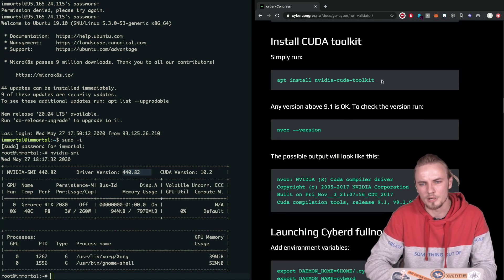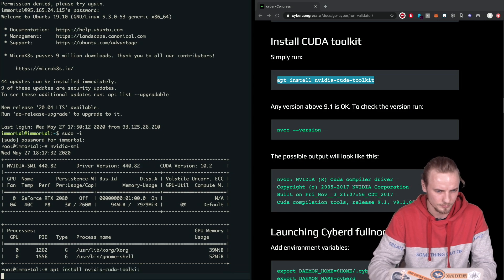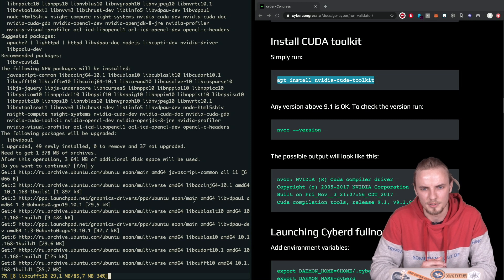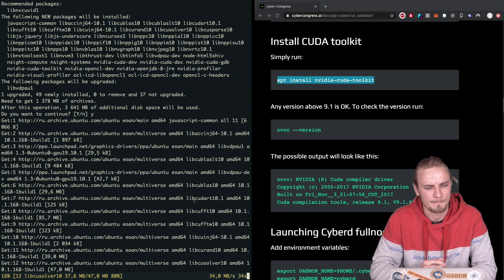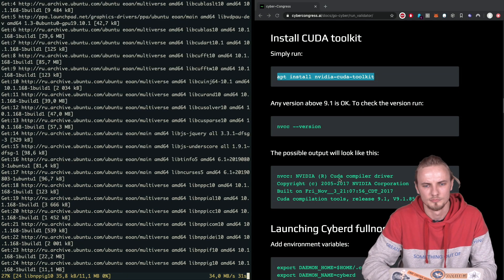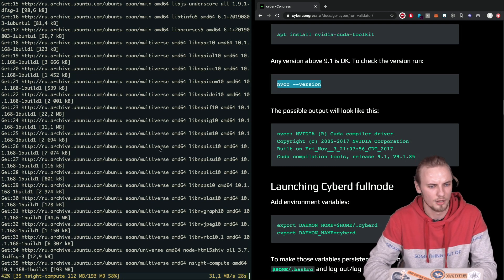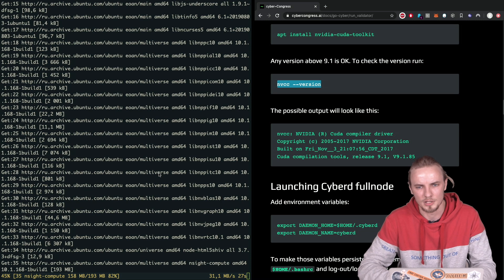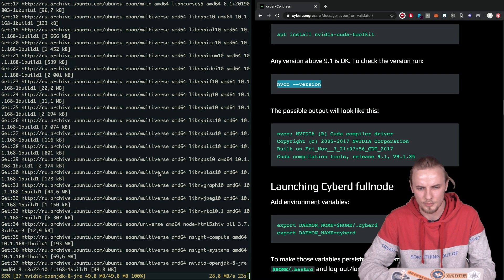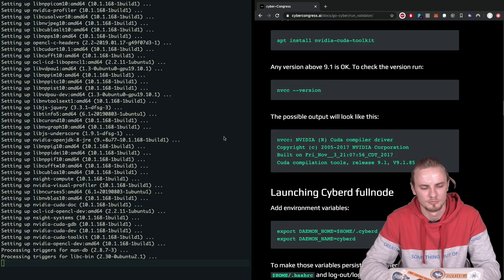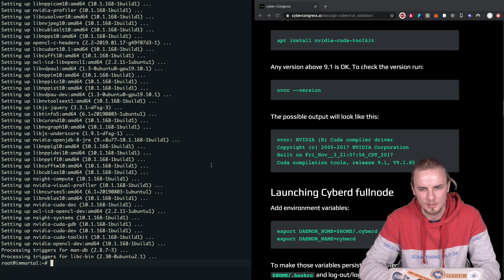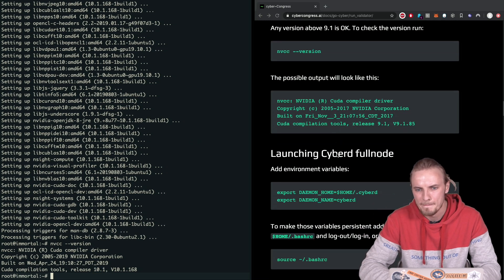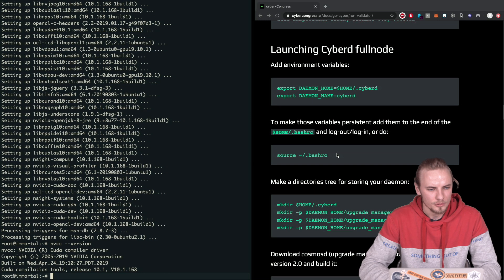Okay, then we should go ahead and proceed with the CUDA toolkit installation. It's pretty straightforward, just apt install. And to check the version we should run nvcc version. Any version above 9.1 is okay here. And no reboot is required as far as I remember. Okay, seems like it's installed. Let's go ahead and check the version. And what we have here, version 10.1 which is okay. All right. So that's basically for preparation.